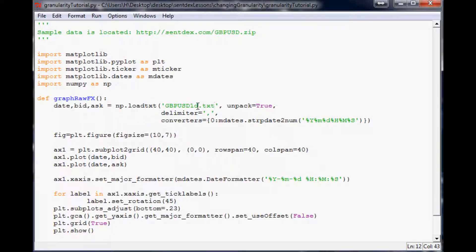Welcome to another Python tutorial, coming from a Facebook request to show how you can change the granularity of data on a chart. Granularity is basically how much data is being shown. In this example with one day of GBPUSD forex data we've got 62,000 data points — your eye can't see the difference between 62,000 and 12,000 data points. The only visible difference is a slight change in the thickness of the line.